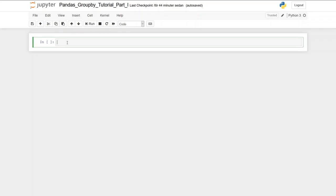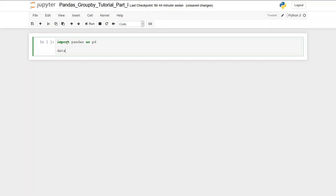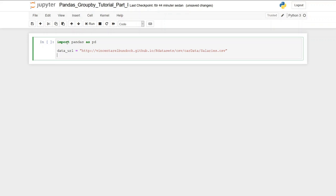That said, start by importing pandas as pd. Create a data URL string and cut and paste the link to the CSV file. You can find it in the description below.